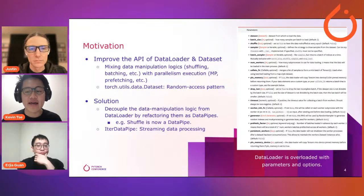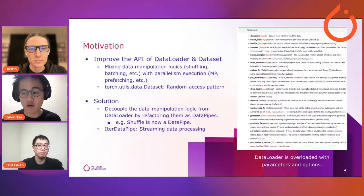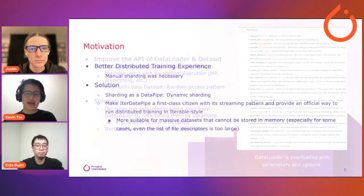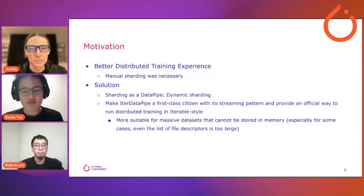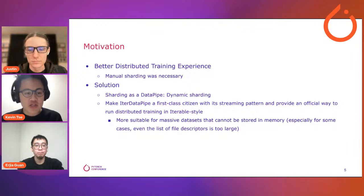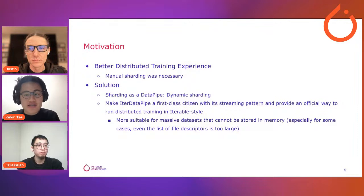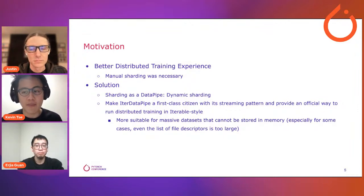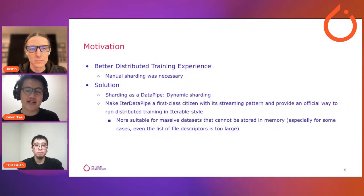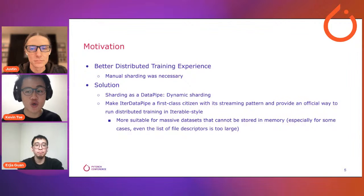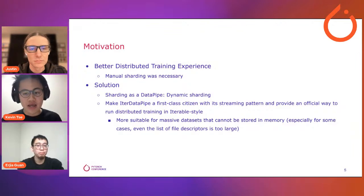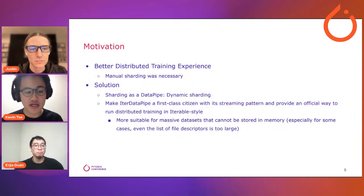We also want to provide better support for streaming solutions of data loading, placing more emphasis on iterator-style datasets. Another motivation is to provide a better distributed training experience. Right now, for a lot of distributed training, manual sharding is necessary — users need to rewrite code every time to divide up work among different workers and nodes. We think this is not a good user experience. Our solution is to provide sharding as a data pipe, and integrated with DataLoader it will perform automatic and dynamic sharding.